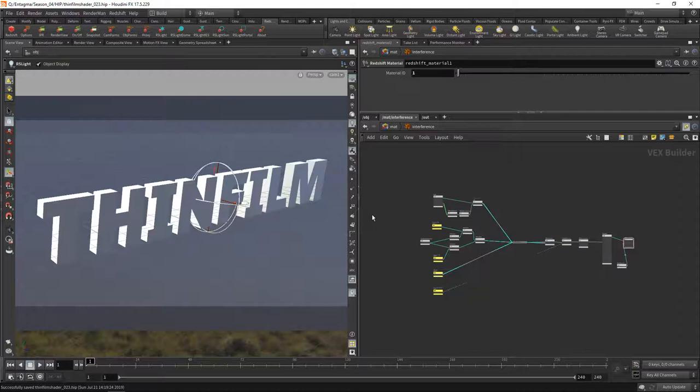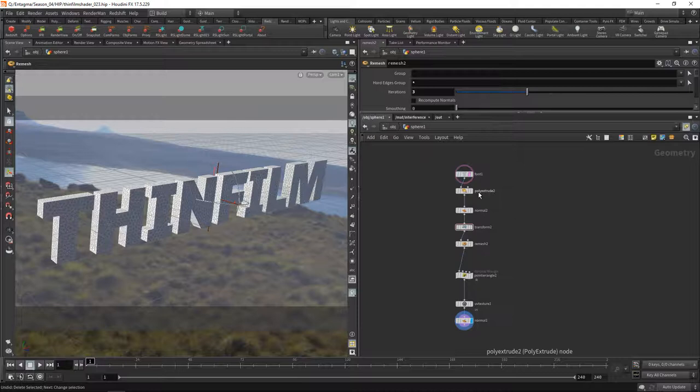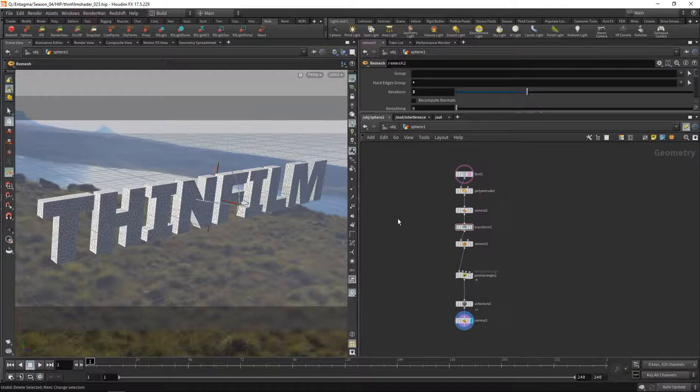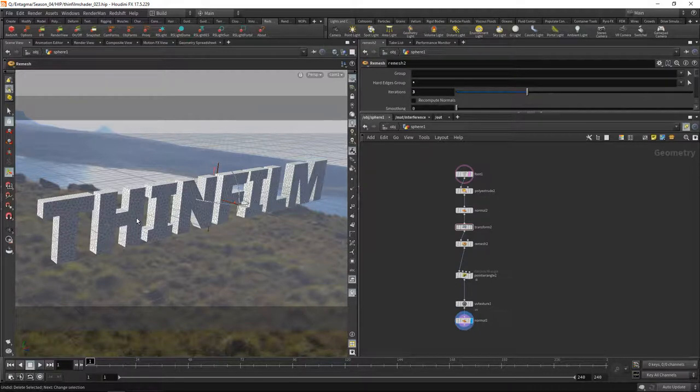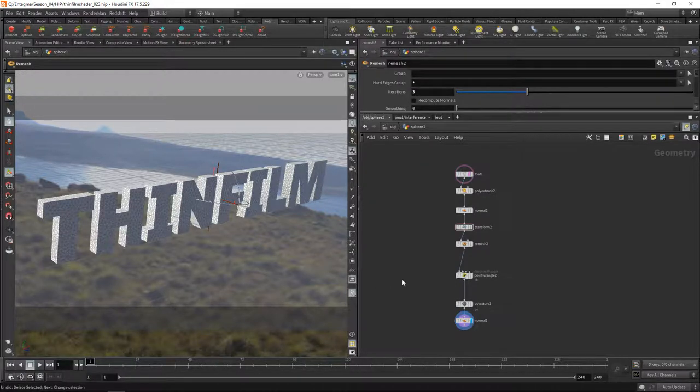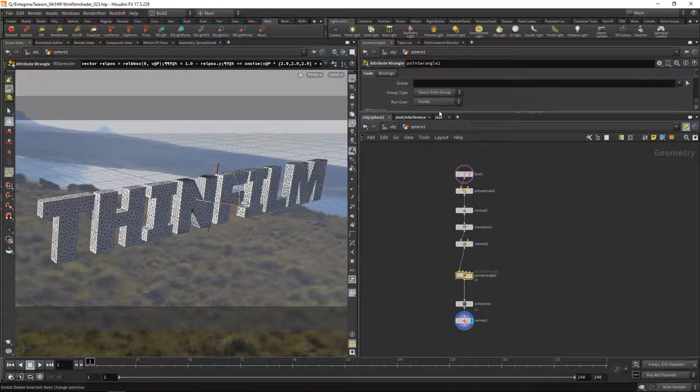What I have here is some geometry and when we head over to the sub level this is what it actually is. It's an extruded font with normals applied transform so it sits neatly in the scene, and then I remeshed it to just have a uniform triangular mesh or basically any uniform mesh would do.